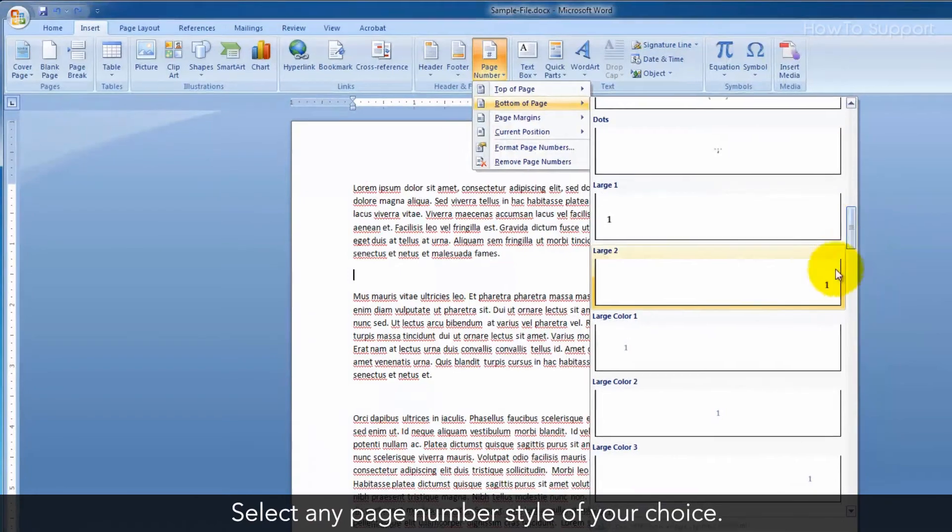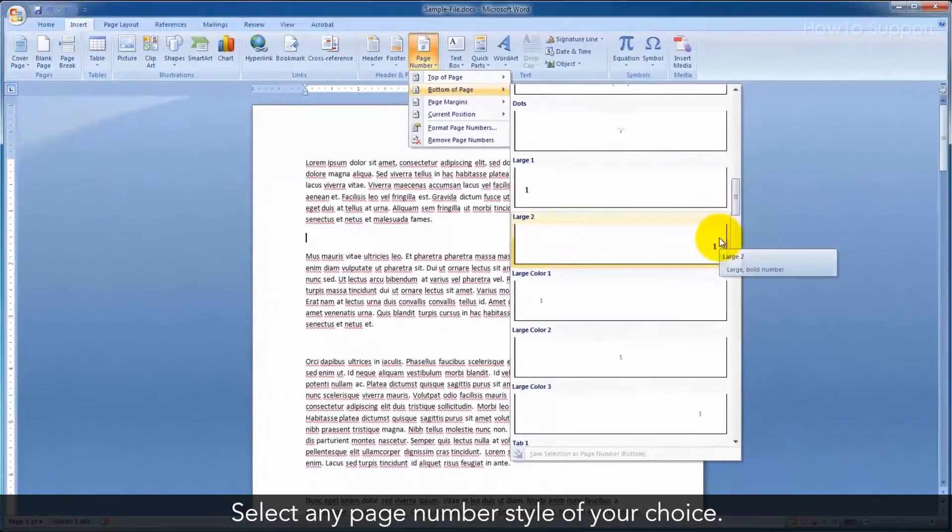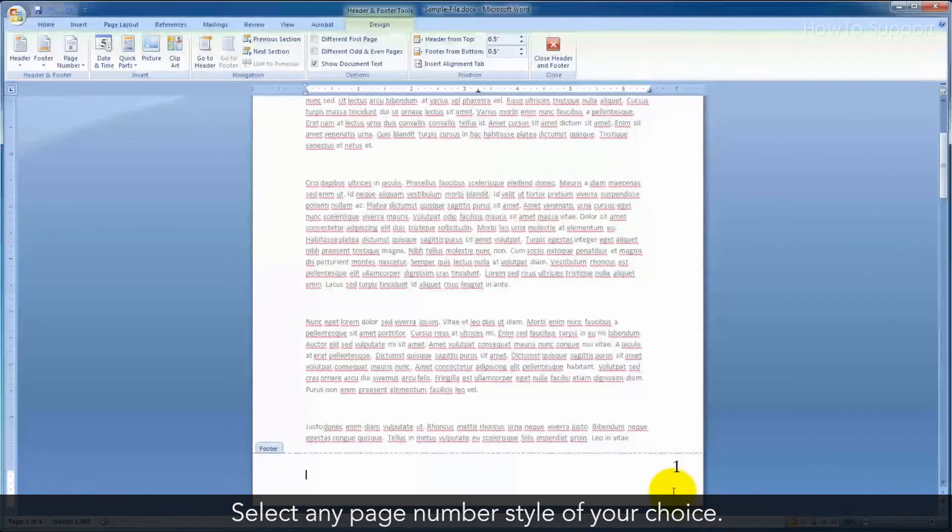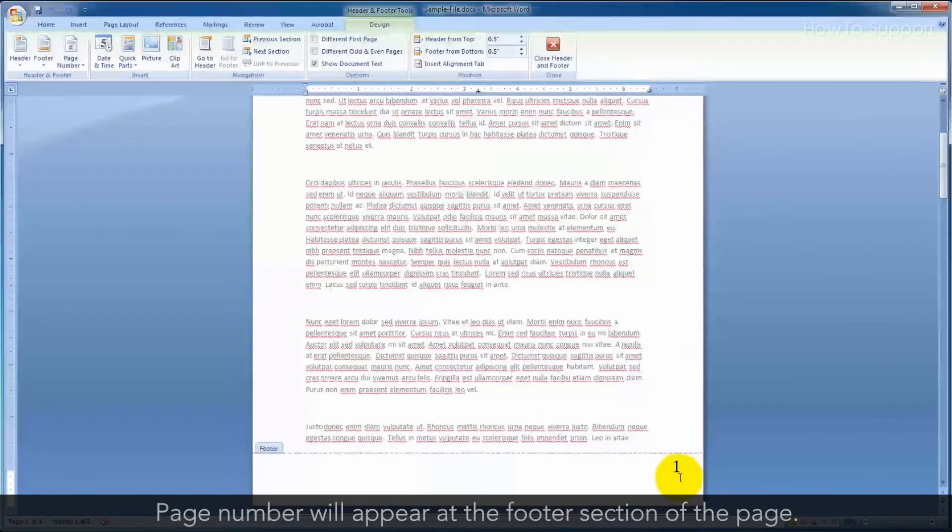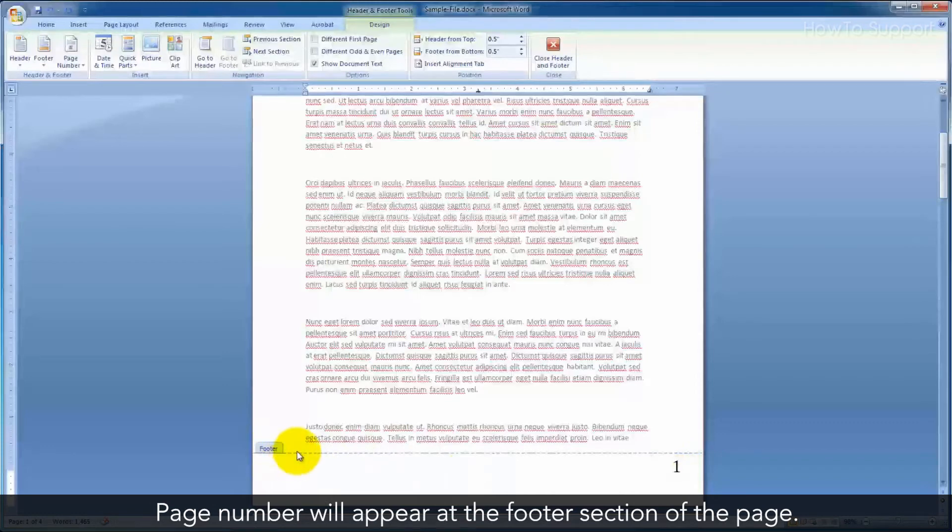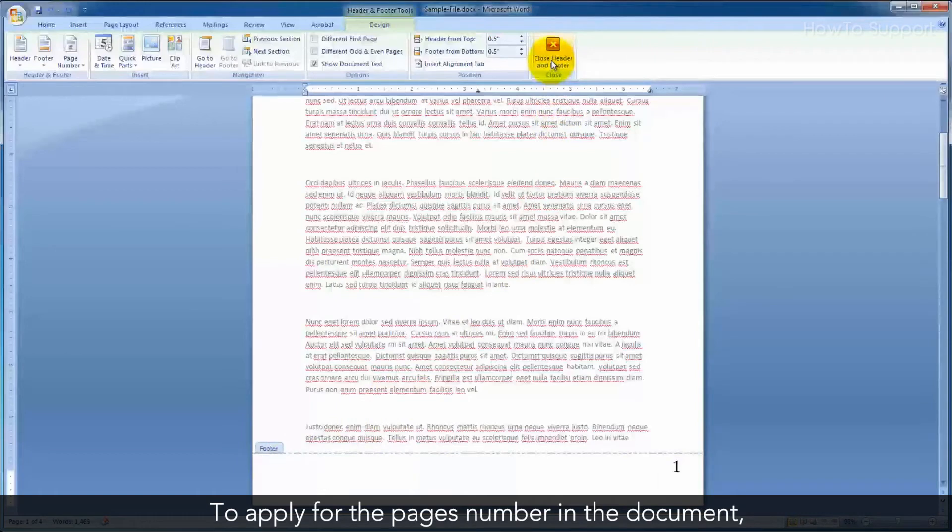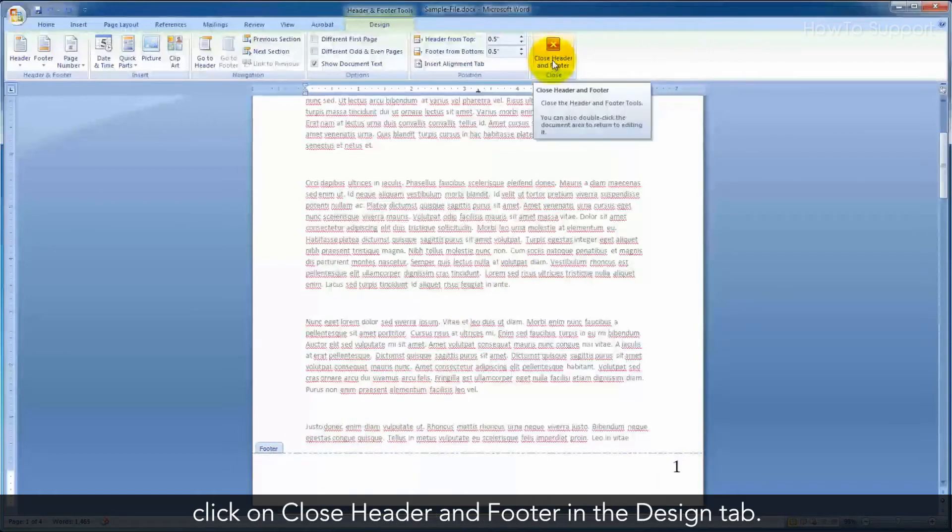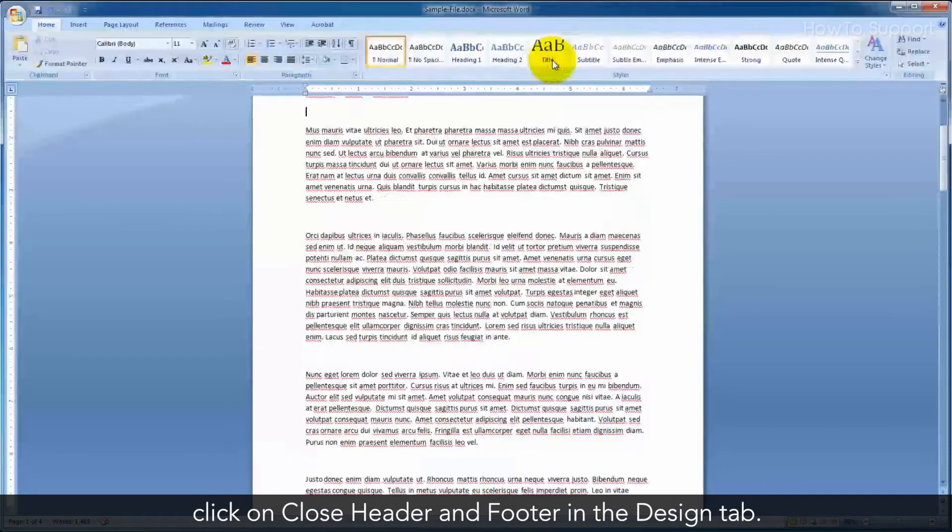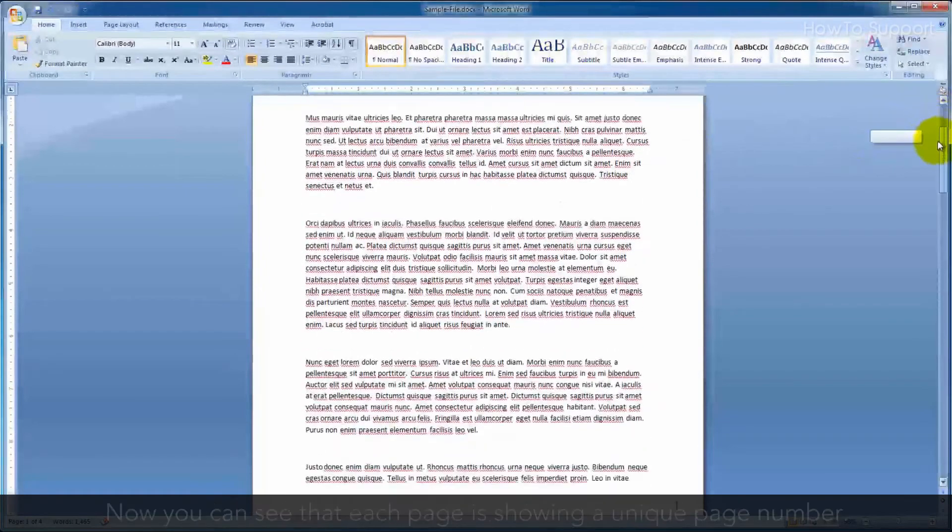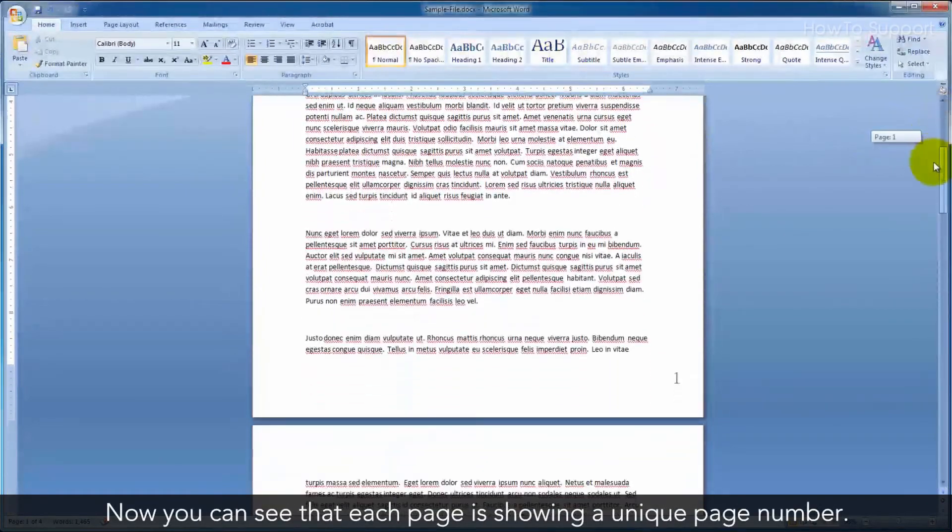Select any page number style of your choice. The page number will appear at the footer section of the page. To apply the page numbers to the document, click Close Header and Footer in the Design tab.